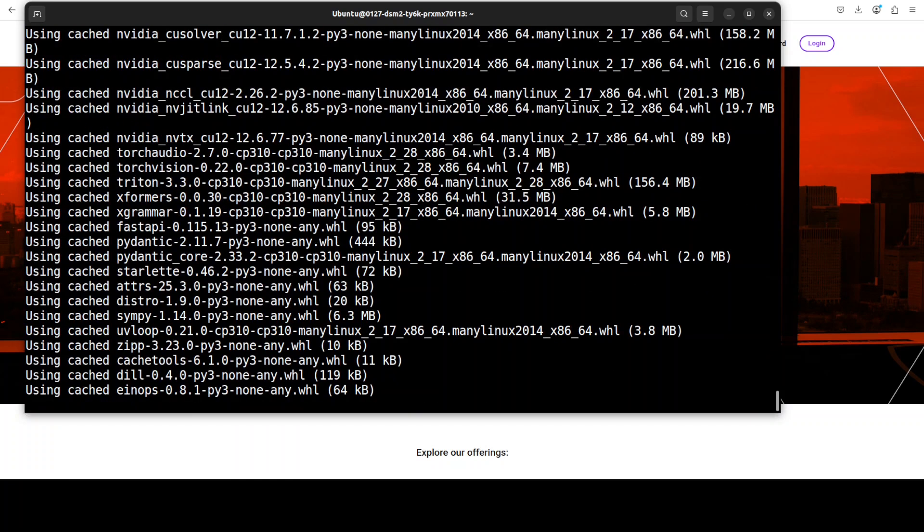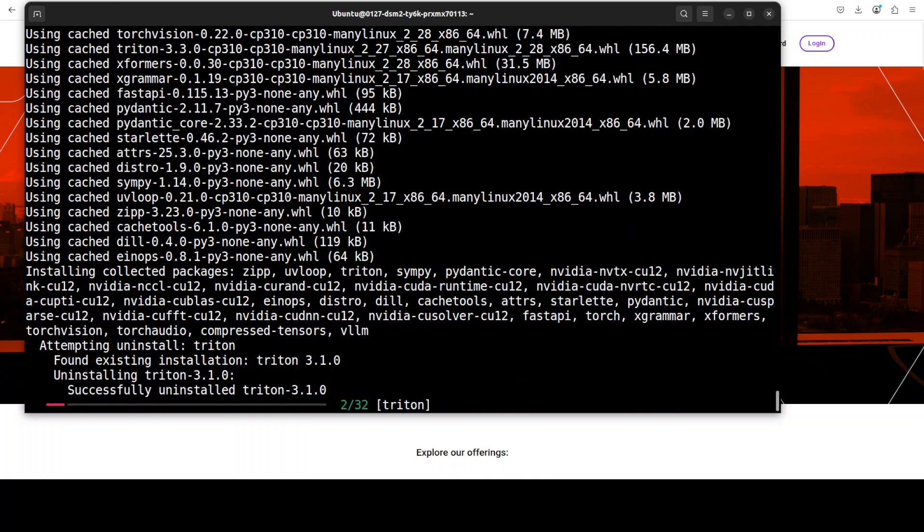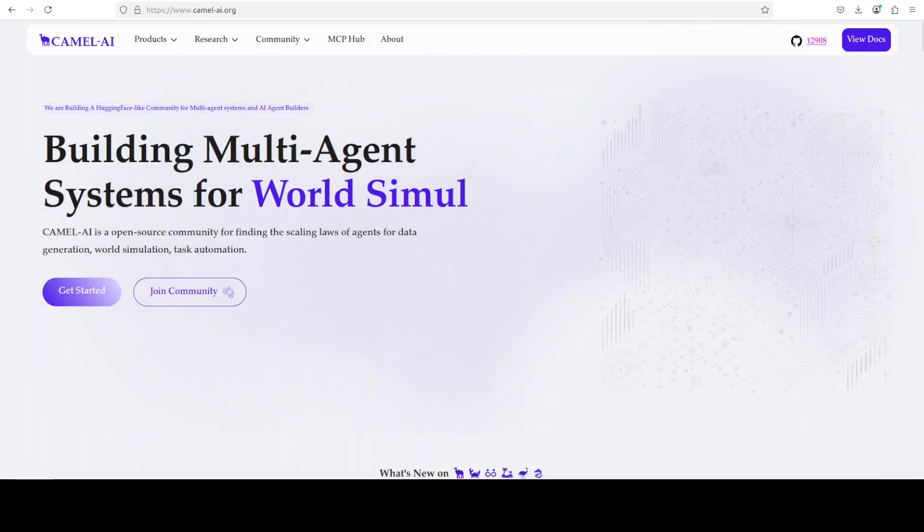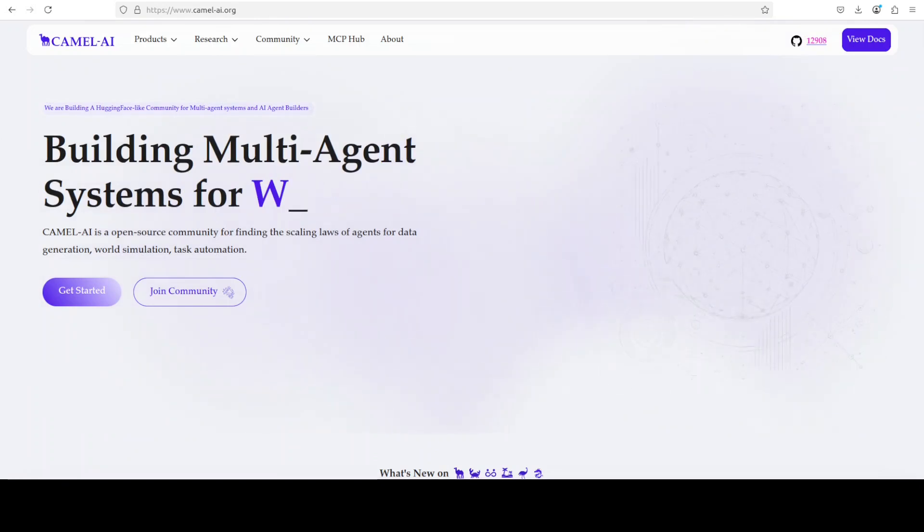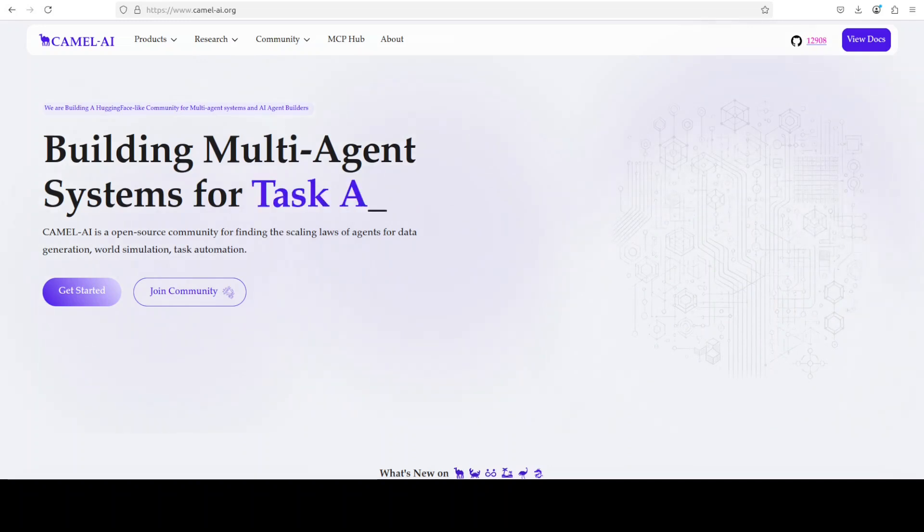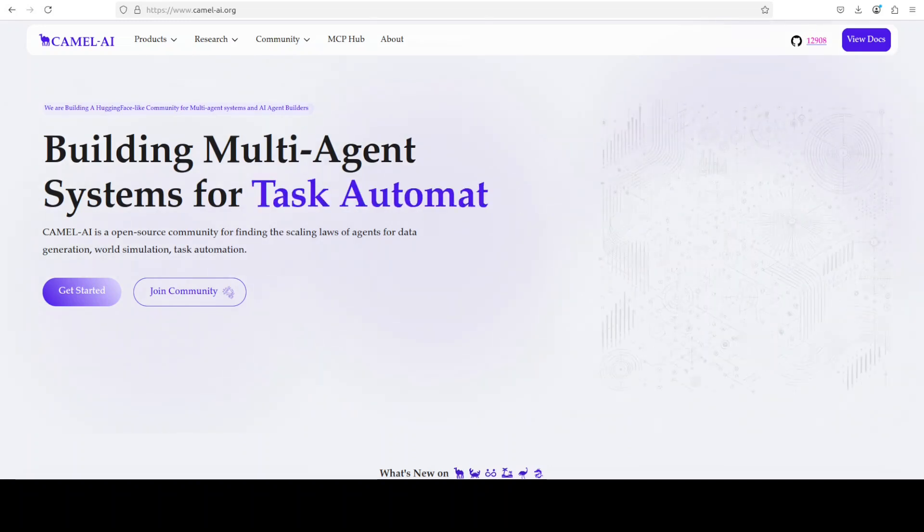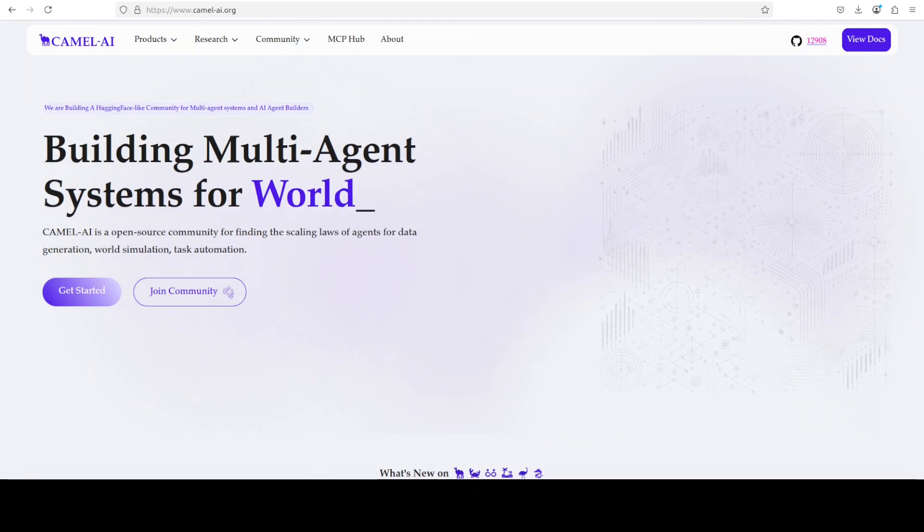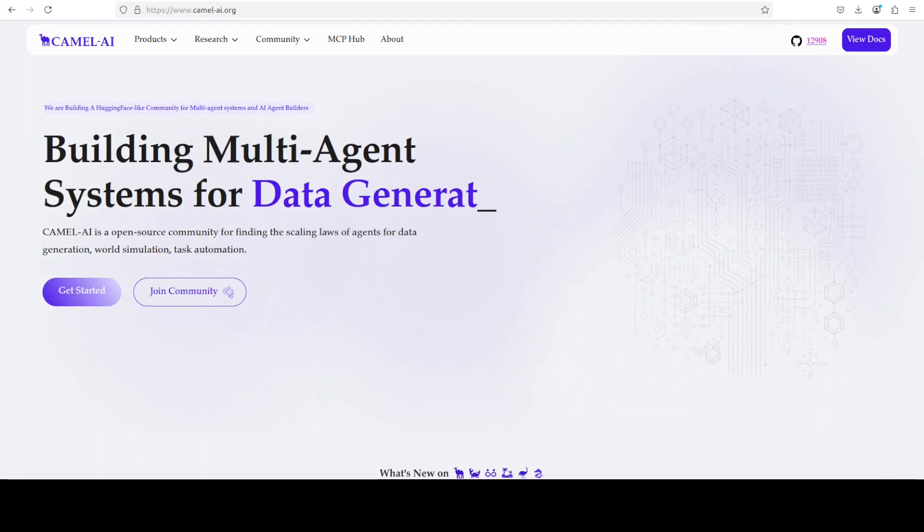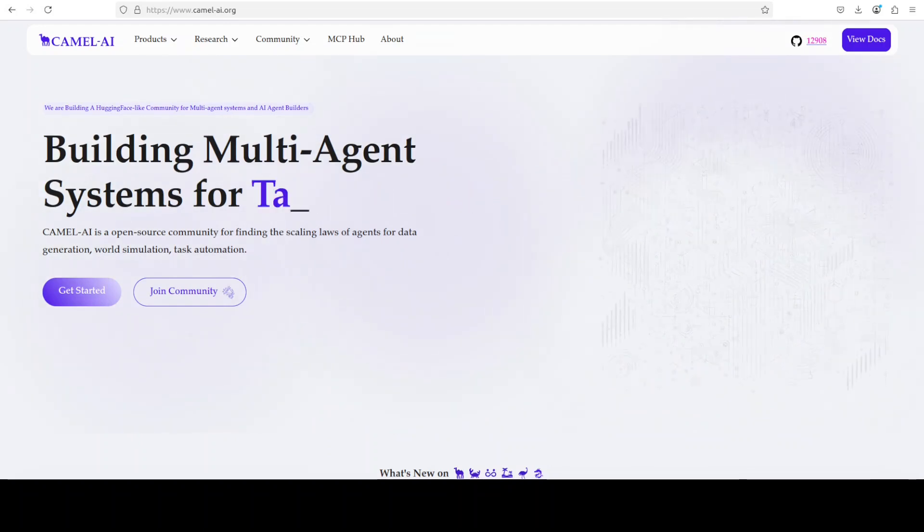And I will also show you where you can download the GGUF once it is installed. So let's wait for it to get installed. While that happens, let me also introduce you to the sponsors of the video who are our very good friends at Camel AI. Camel is an open source community focused on building multi-agent infrastructures for finding the scaling laws with applications in data generation, task automation, and world simulation.